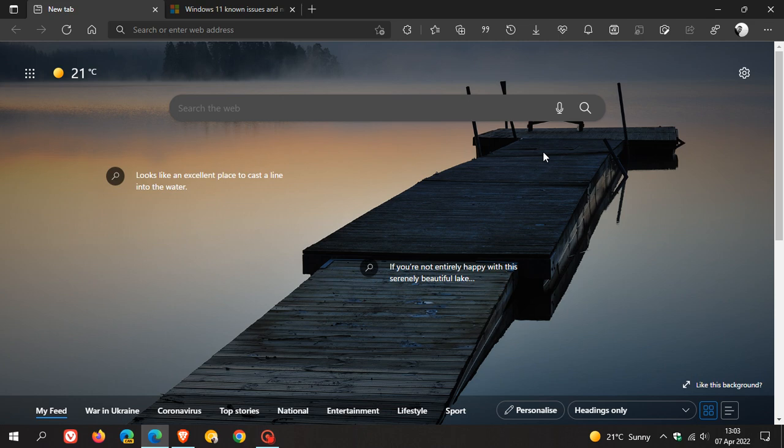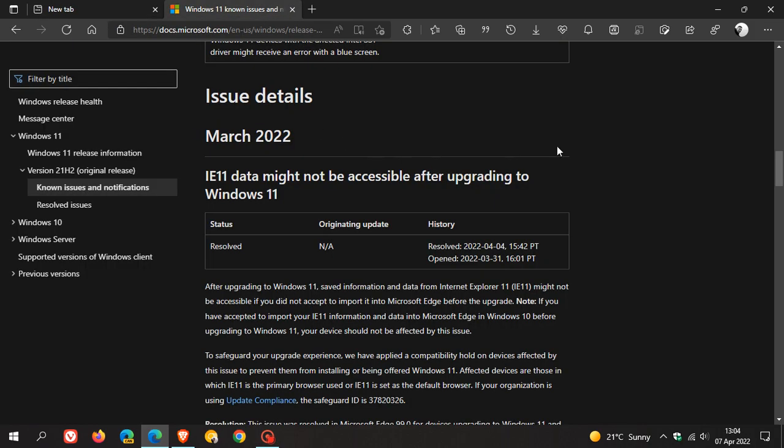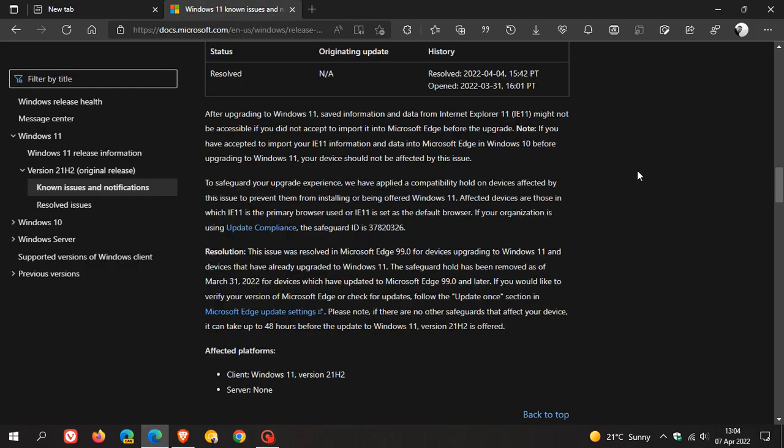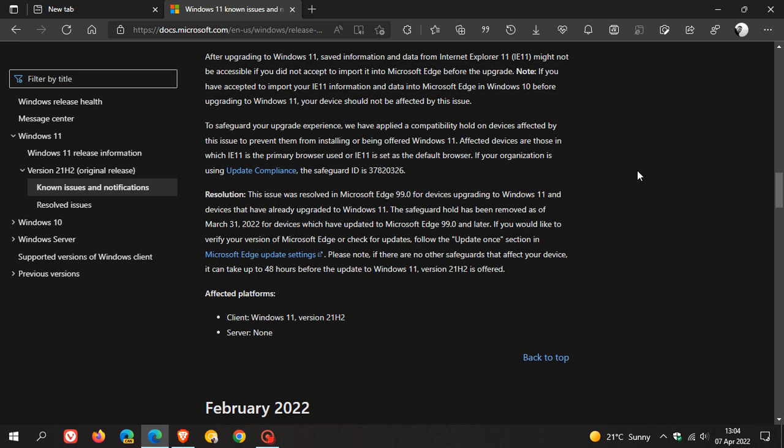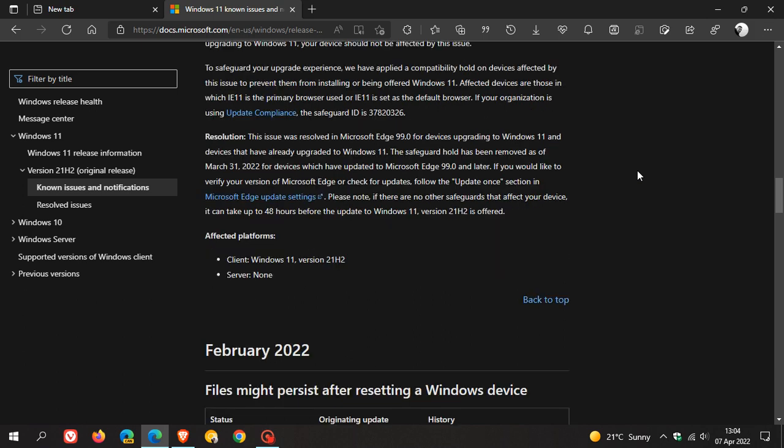This announcement was made in the original release health notice over on Microsoft Docs, which I'm going to read for you quickly. The resolution to the issue in this paragraph...